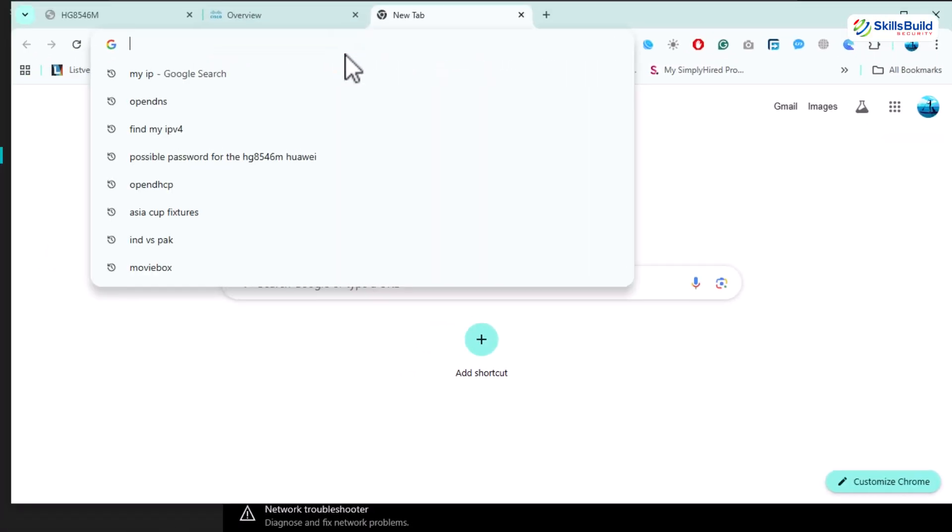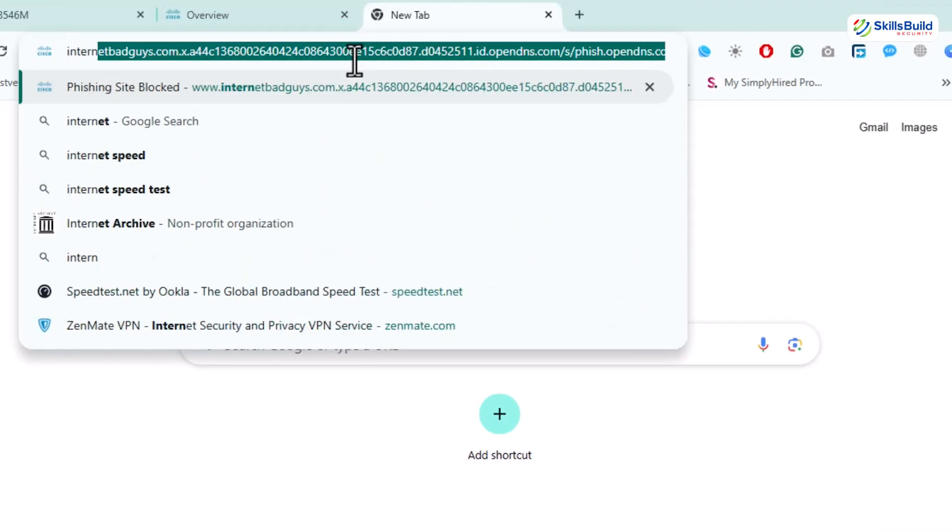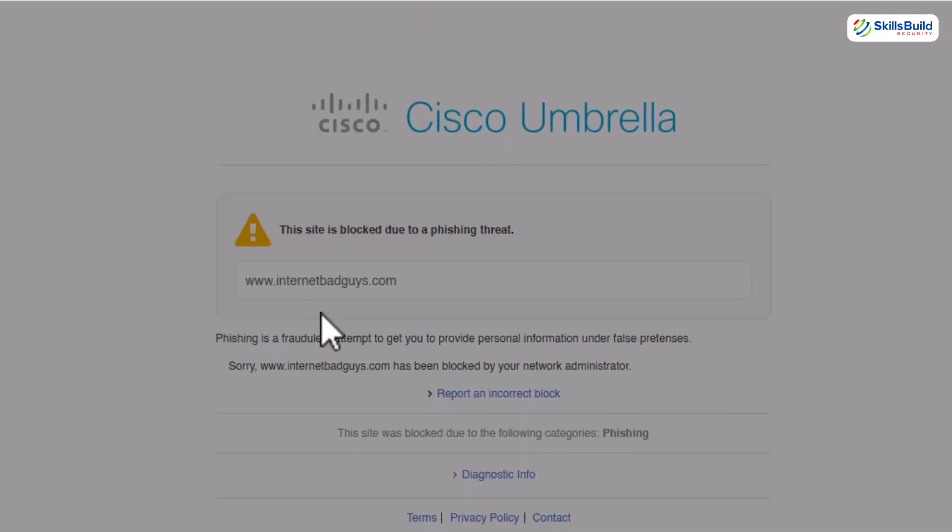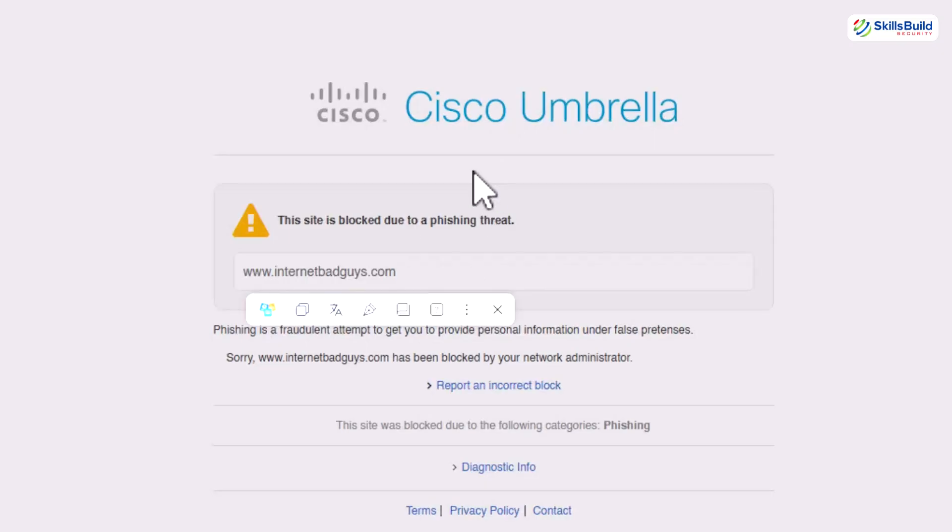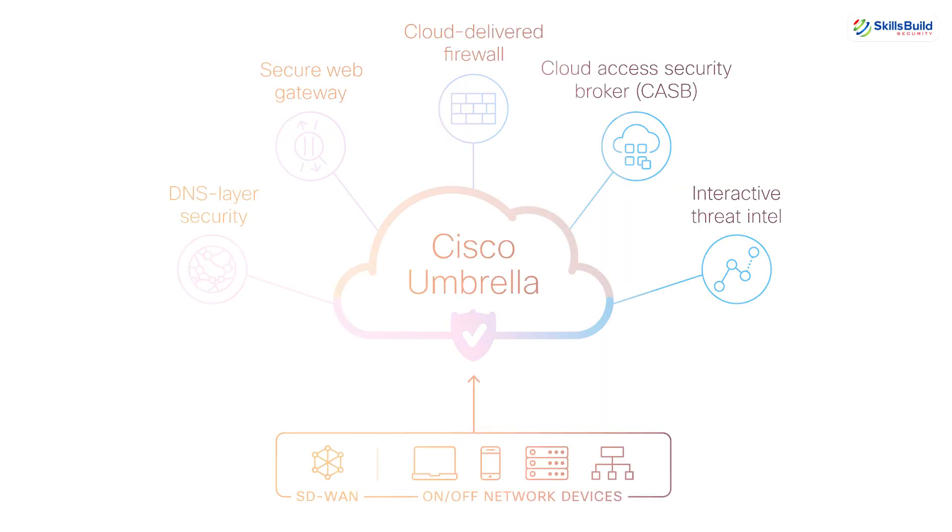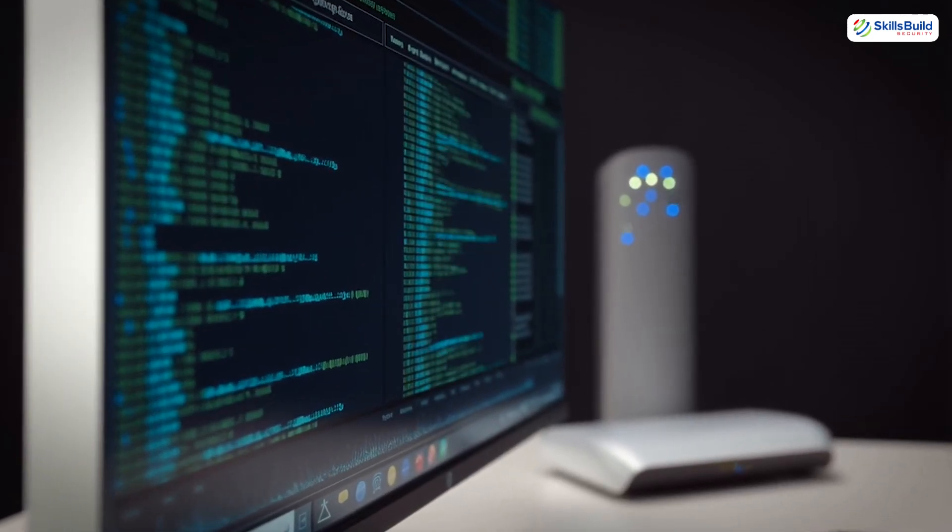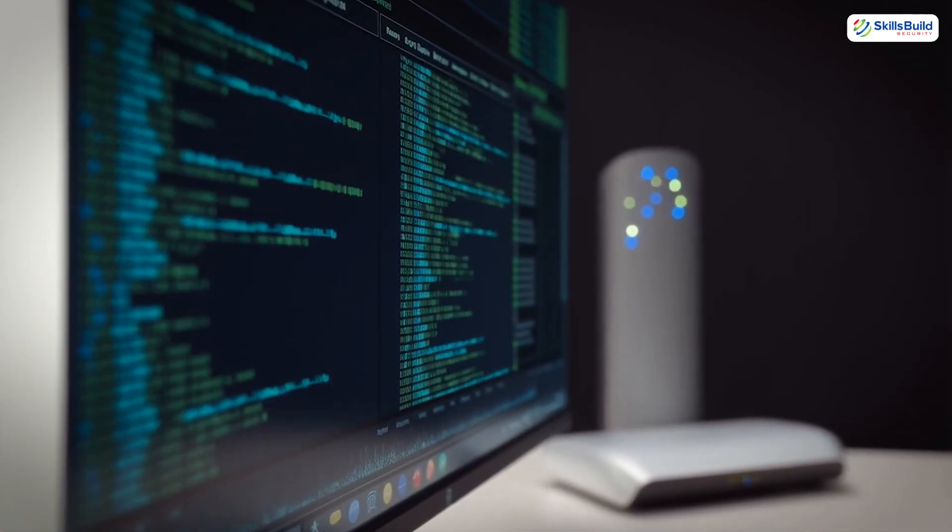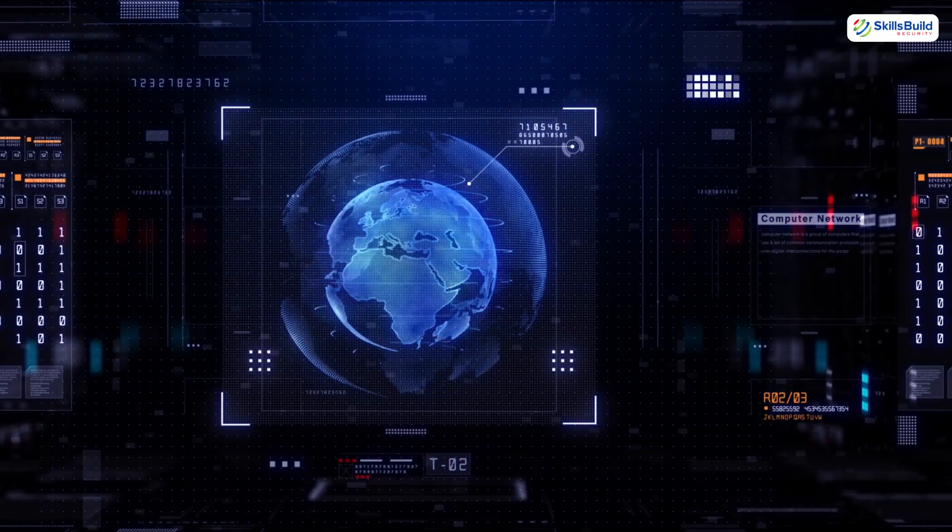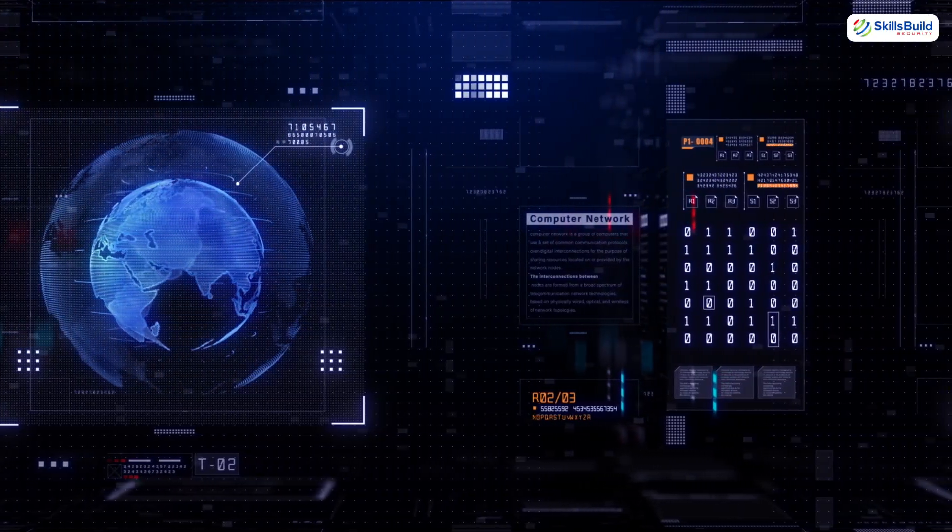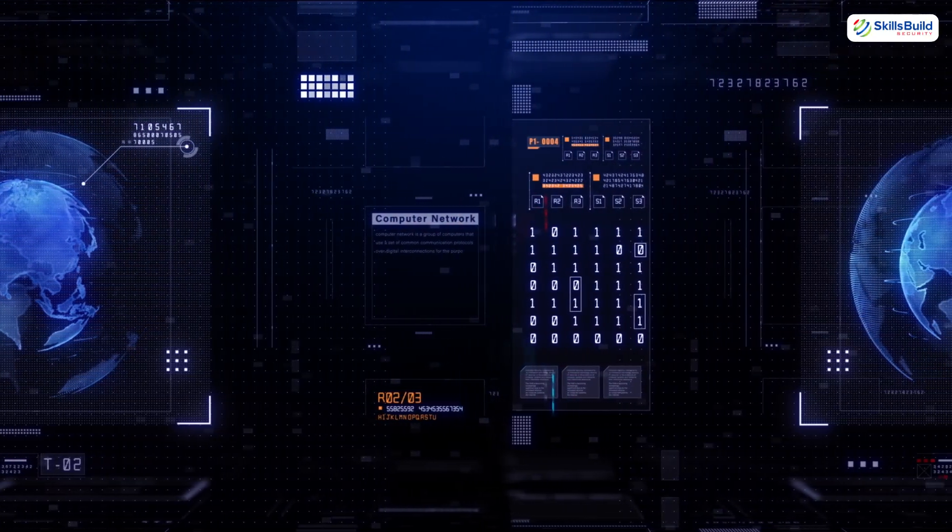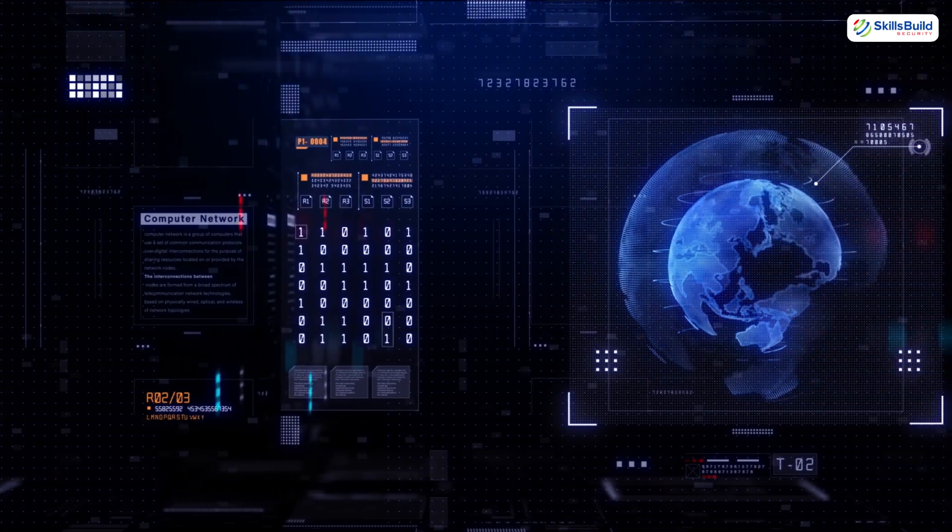Time for the real test. In your browser, type internetbadguys.com, a known phishing site. Hit enter and boom, Cisco umbrella slams that door shut. You are greeted with a big warning page instead of a trap. That's your shield, proving it can stop an attack before it even starts. Think about it. Minutes ago, anyone on your wifi could have tracked your every move. Now, every packet of data passes through a fortress you have built. You have gone from target to a guardian.